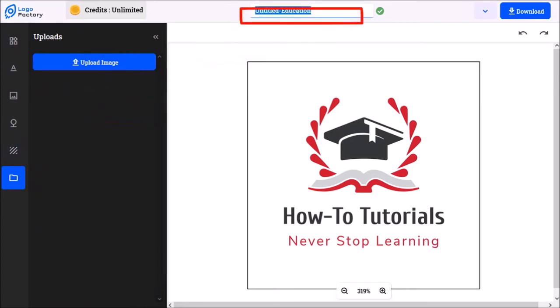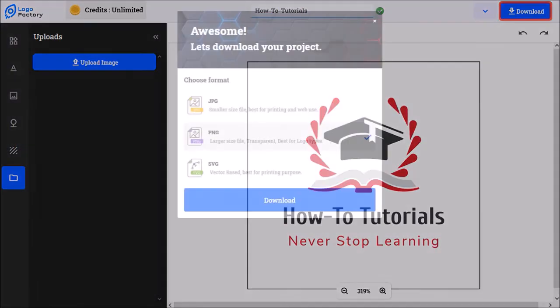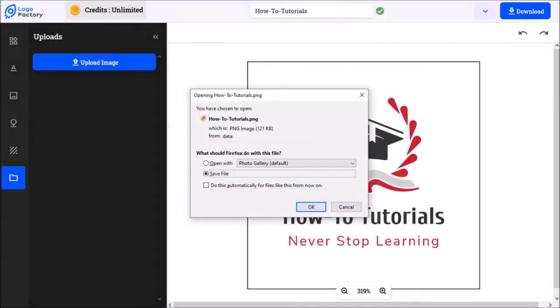You can also save your projects to edit them later. You can use this download button to download a logo in different file formats like JPEG, PNG, and SVG. So I'll download my logo. And here's how it came out.